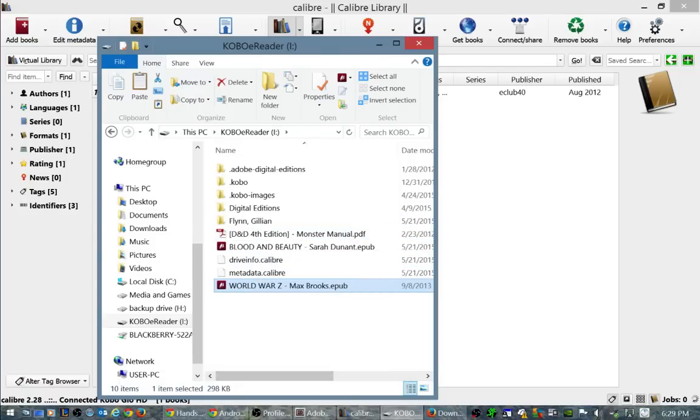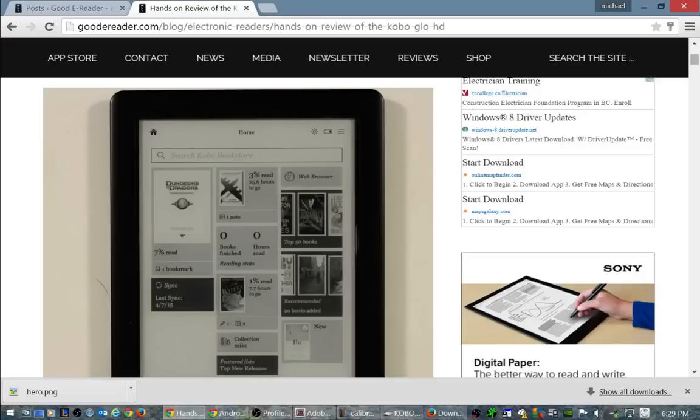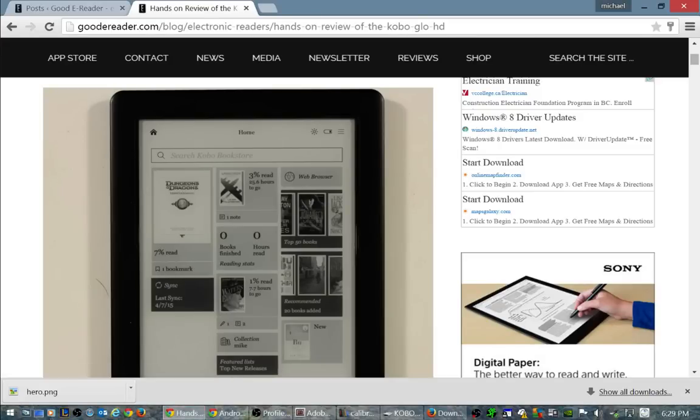And then you can create folders on your e-reader, you can do whatever. So there's a few different ways. Thanks for watching everyone, my name is Michael of goodereader.com and everybody take care.